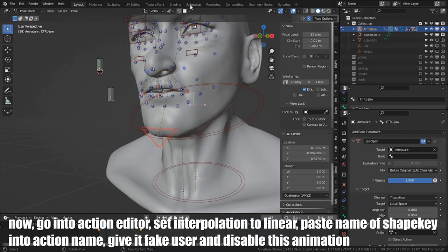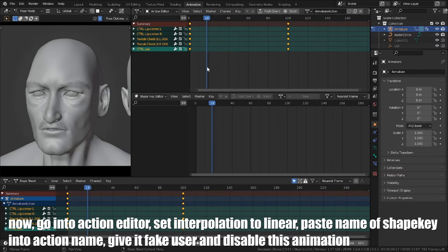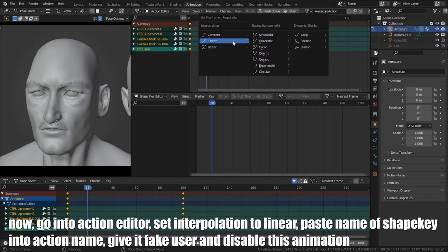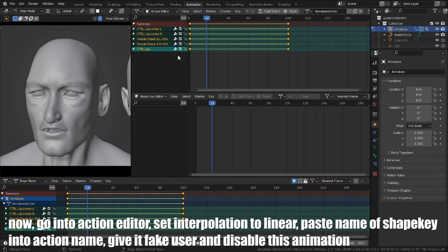Go into action editor, set interpolation to linear, paste name of shapekey into action name. Give it fake user and disable this animation.